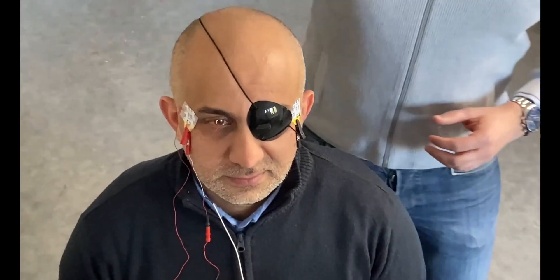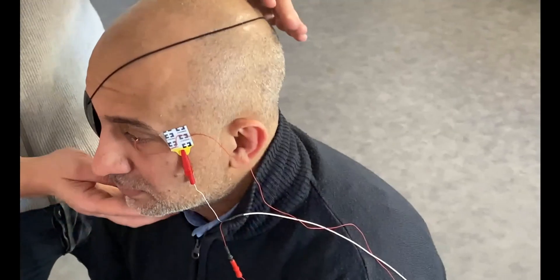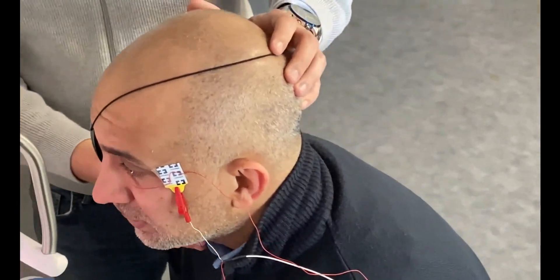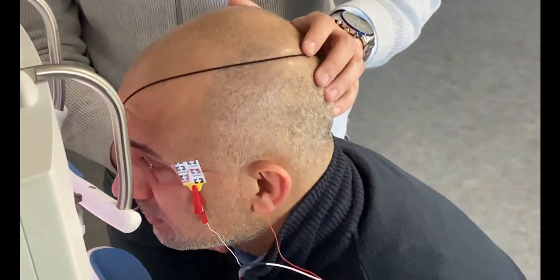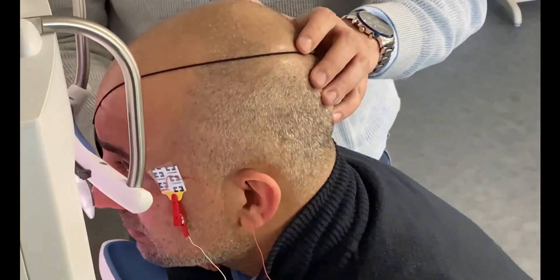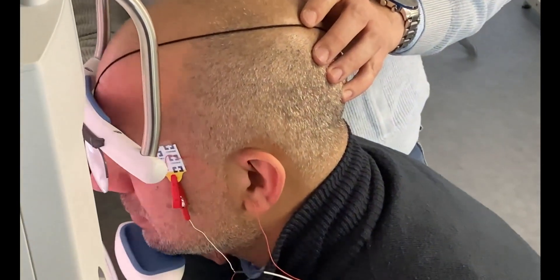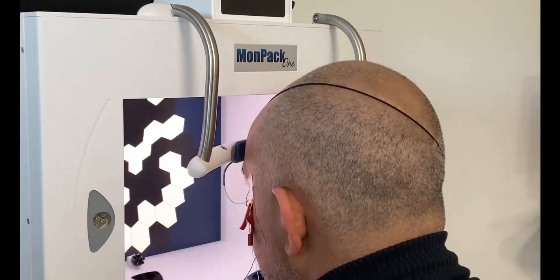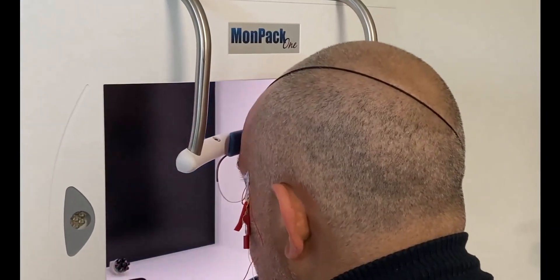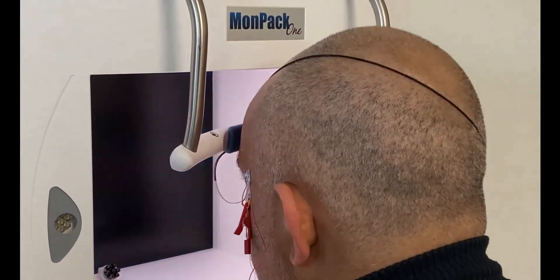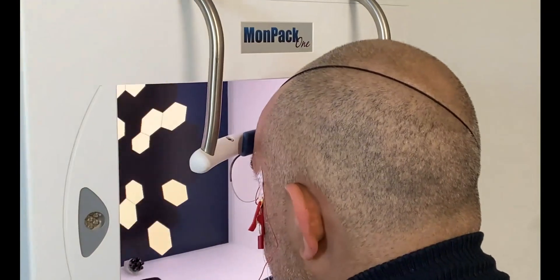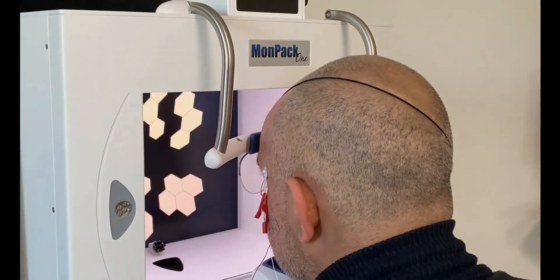Our happy subject is now ready for the exam. We will move to the headrest and install him as comfortably as possible to avoid any muscular contraction that may create artifacts in the recording.